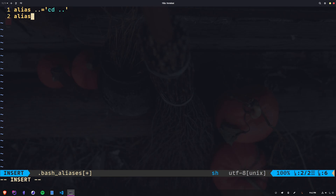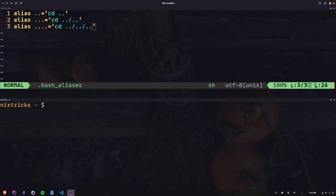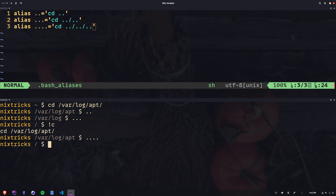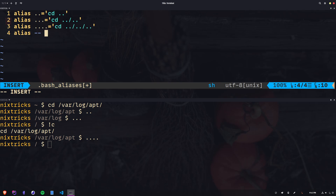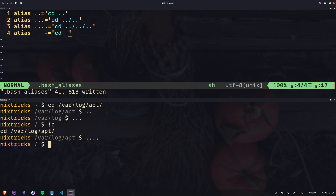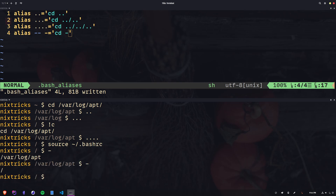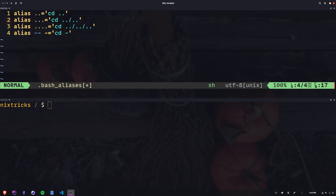I'm going to fire up vim and start with a bunch of dot aliases. I'm using Tilex as my terminal emulator, and I can split the view to spawn a new shell at the bottom. Let me go all the way into var/log/apt and test our aliases — that's dot dot and dot dot dot. I also made a cd-dash alias. The tricky part is the double dash, which we need to use as a separator for the alias command to indicate the end of options, so that subsequent arguments starting with a dash are not interpreted as options. Another useful one is cdl, which runs ls right after cd to list the contents of the target directory.